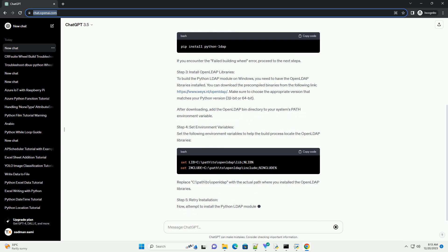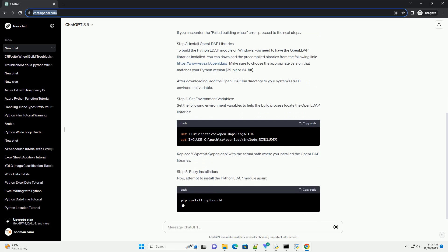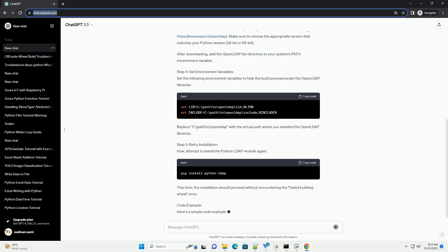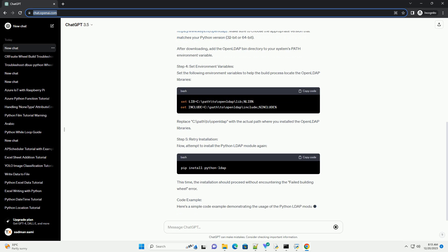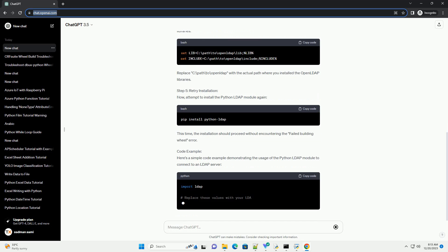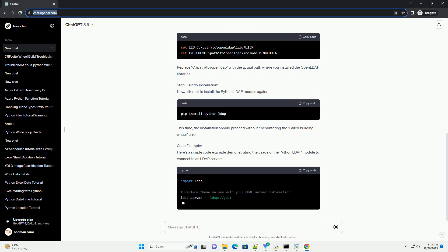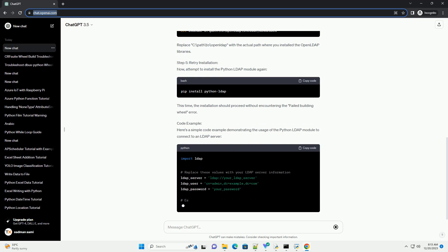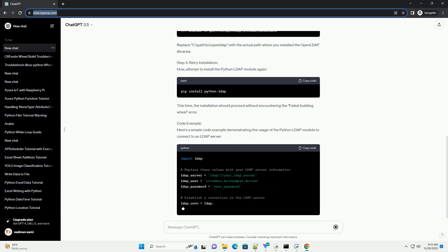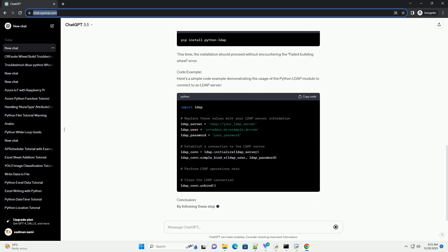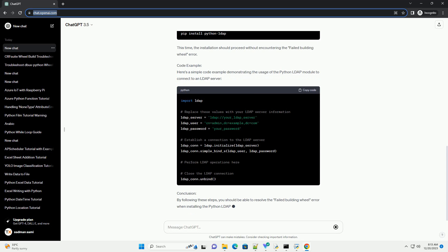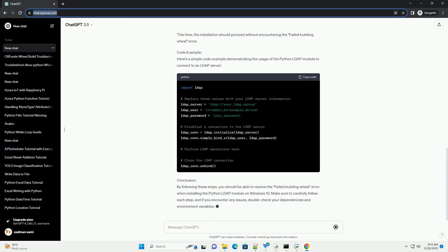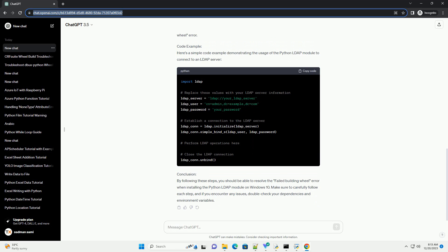Step 1: Install Dependencies. Before attempting to install the Python LDAP module, make sure you have the necessary dependencies installed. The primary requirement is the Microsoft Visual C++ build tools. You can download and install it from the official Microsoft website: https://visualstudio.microsoft.com/visual-cpp-build-tools.